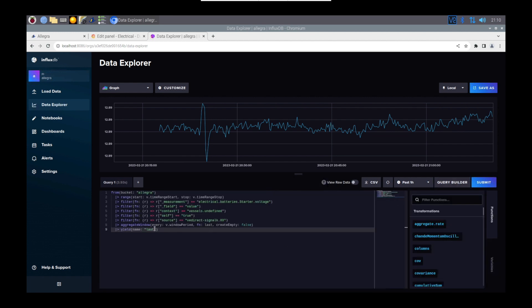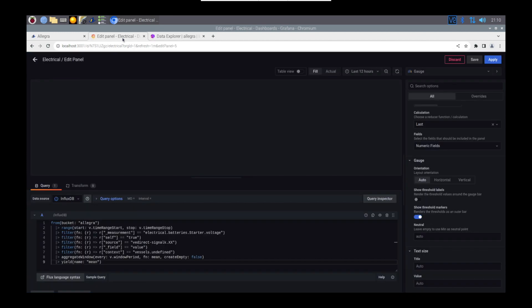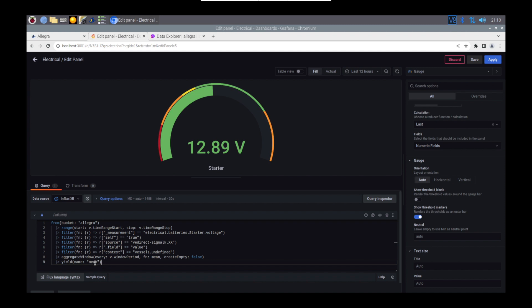In this video, we're going to look at what's changed between Open Plotter 2 and Open Plotter 3 when you want to set up a database and start storing some of that long-term data from Signal K.